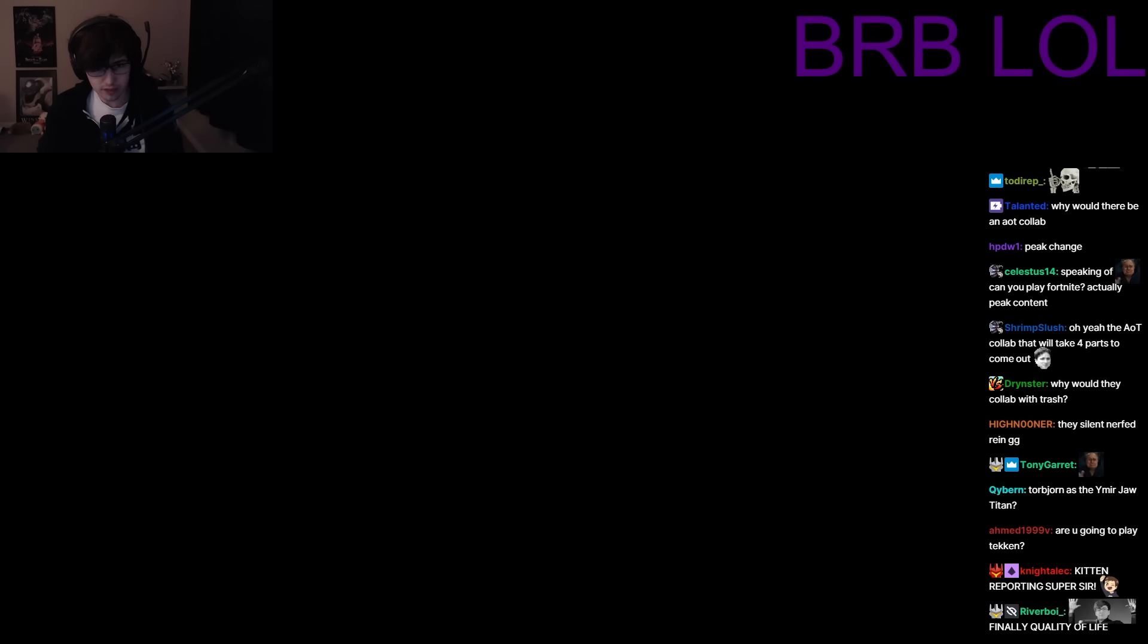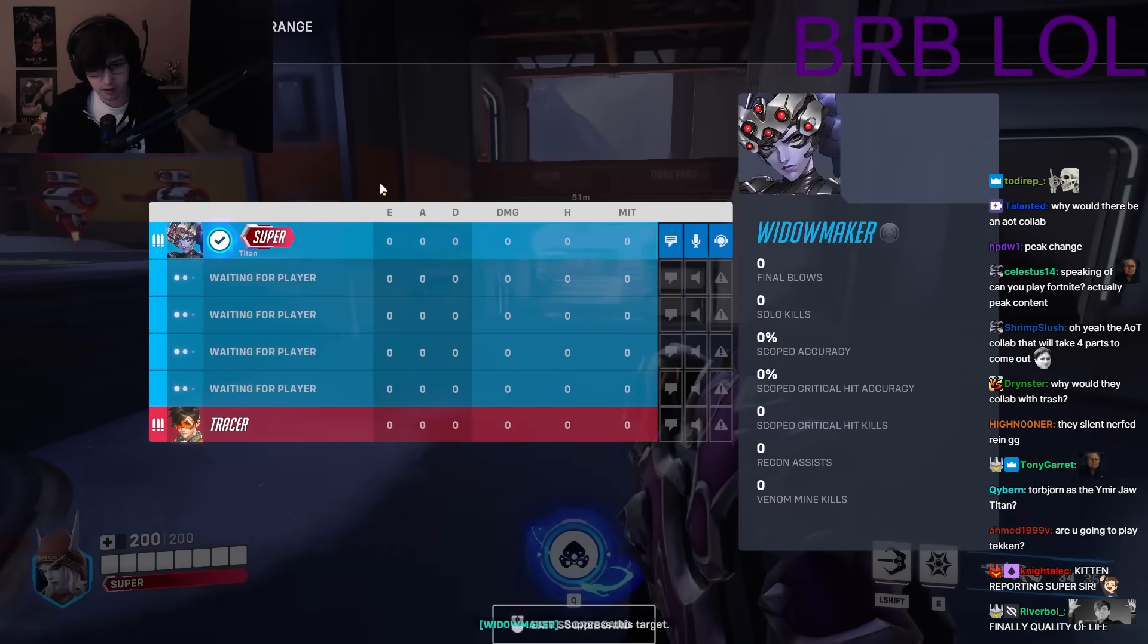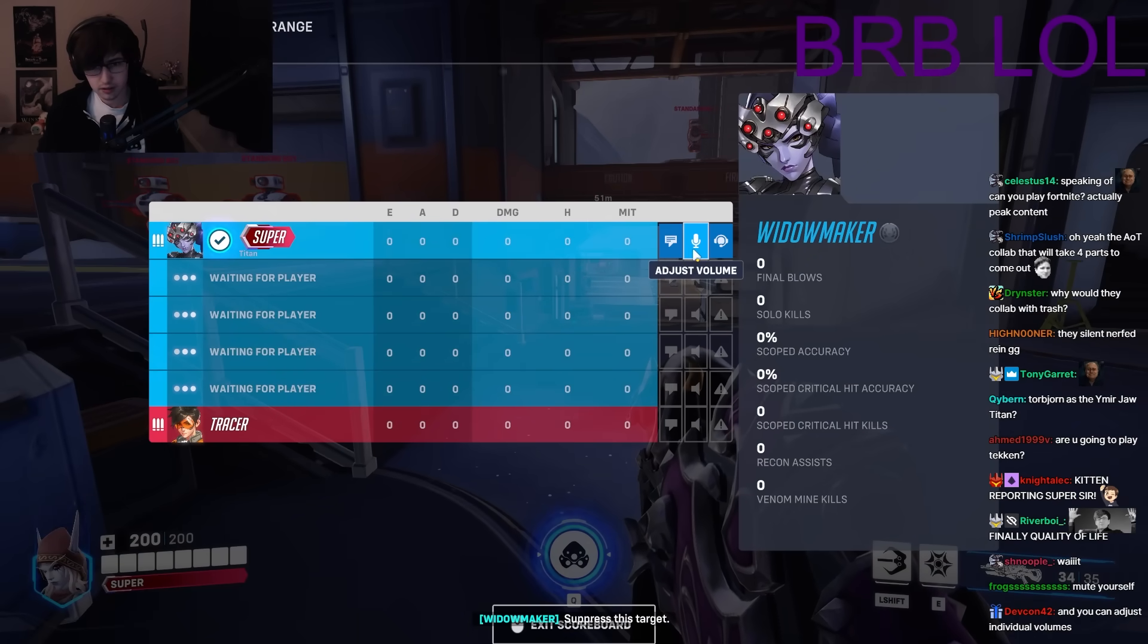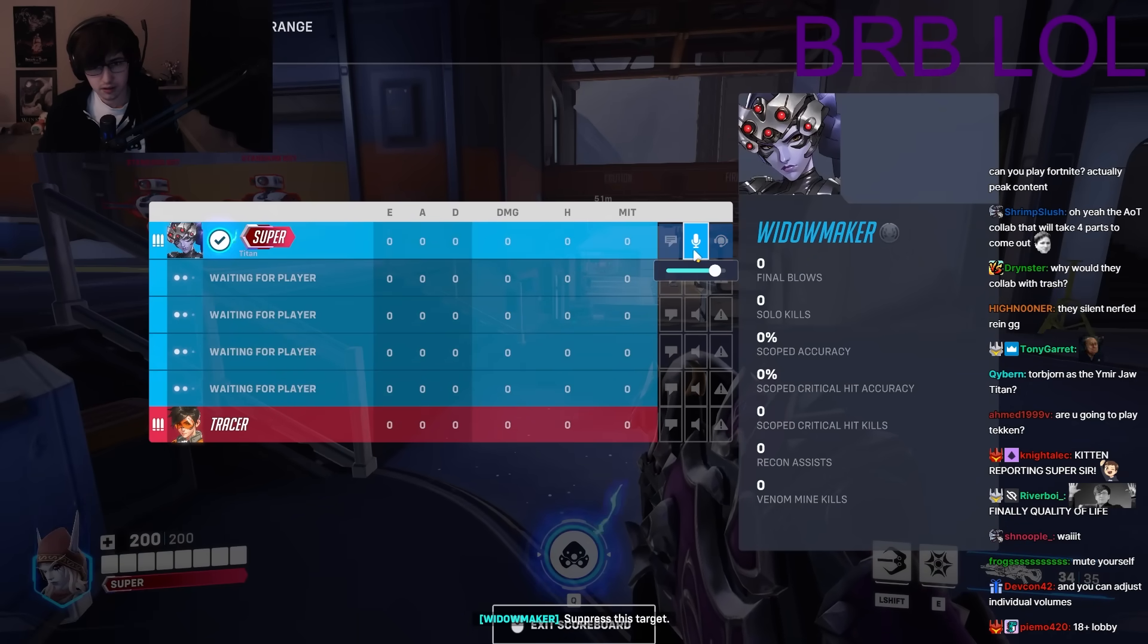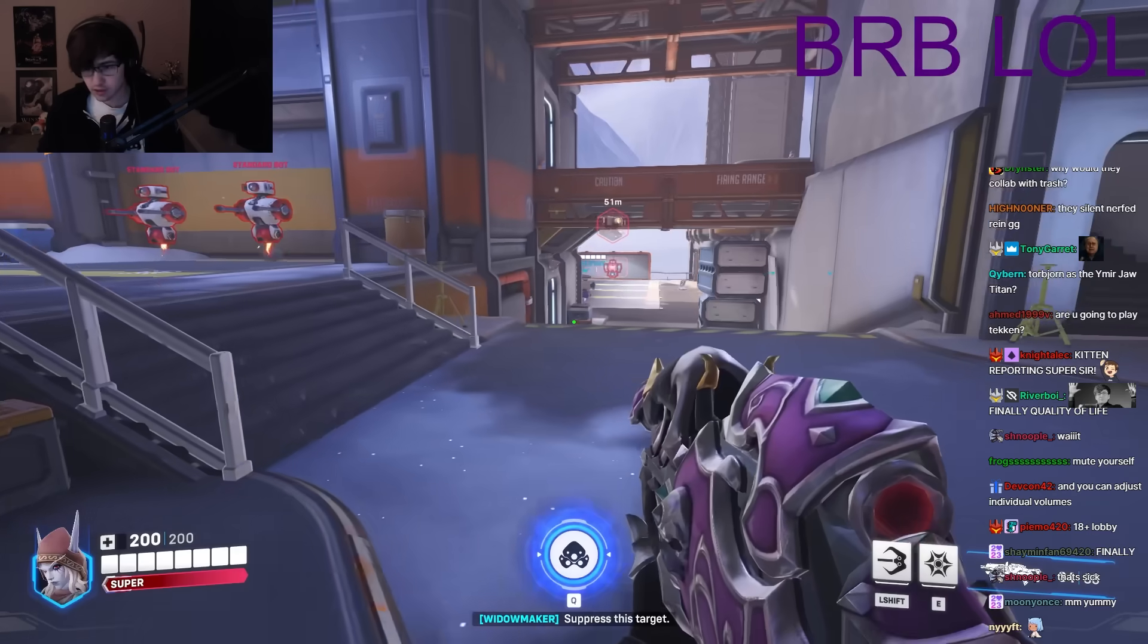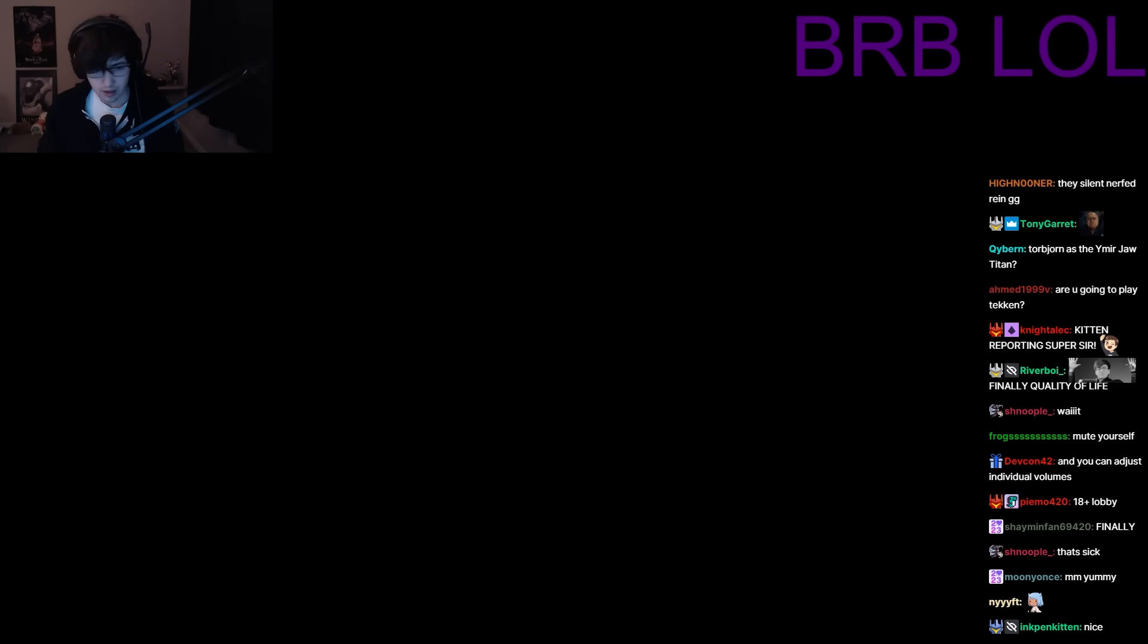Wait, so how do you use the interactive scoreboard? Oh, middle mouse, okay. Nice. Alright, cool. Middle mouse.